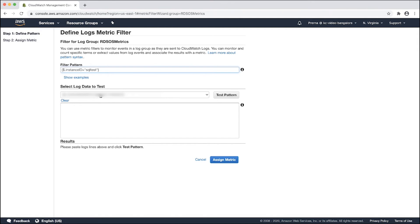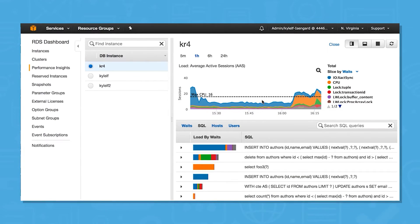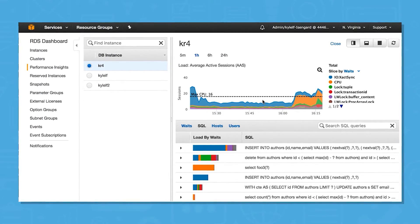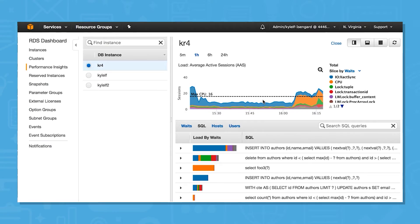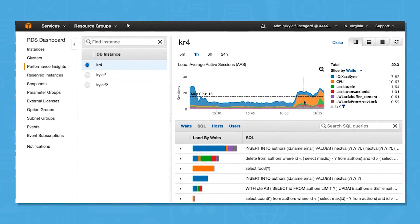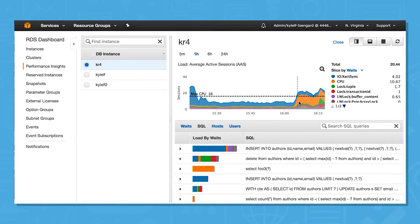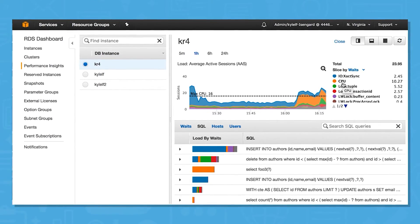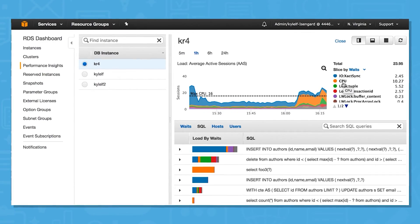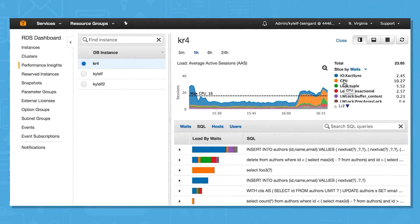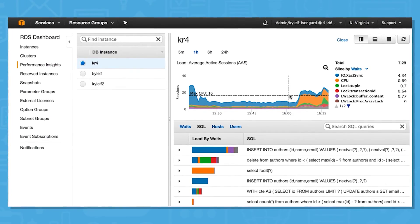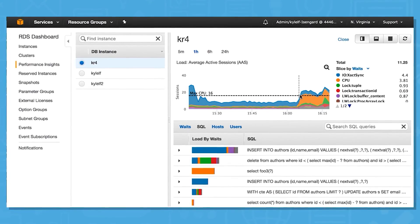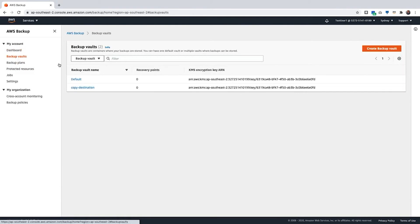Amazon RDS provisioned IOPS storage is an SSD-backed storage option designed to deliver fast, predictable, and consistent IOPS performance. Users specify an IOPS rate when creating a database instance, and the system provisions that IOPS rate for the lifetime of a database instance. Users can provision up to 40,000 IOPS per database instance, although the actual realized IOPS may vary based on the database workload, instance type, and database engine choice.